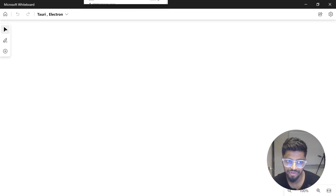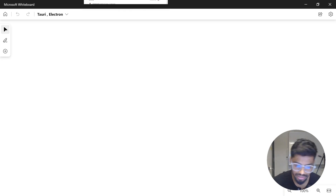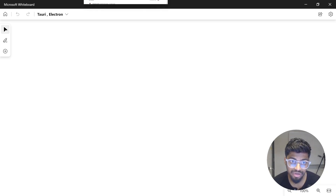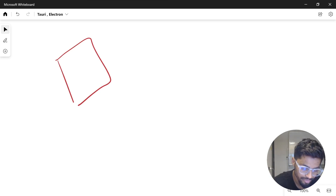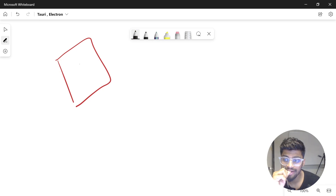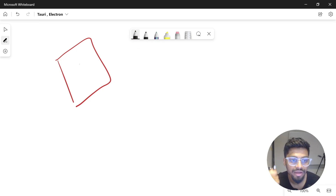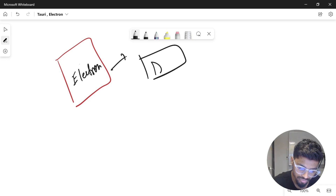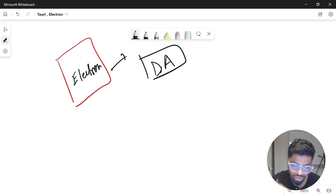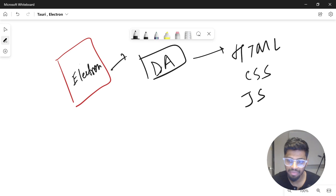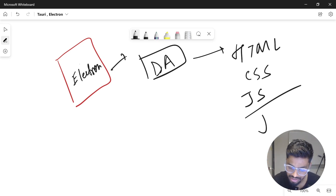Let's get started with Electron first. Electron is a well-established framework in the community, and there are a lot of applications built on it that you use every day. Electron is a framework which allows you to write desktop applications using web technologies like HTML, CSS, and JavaScript — or any JavaScript framework as well.